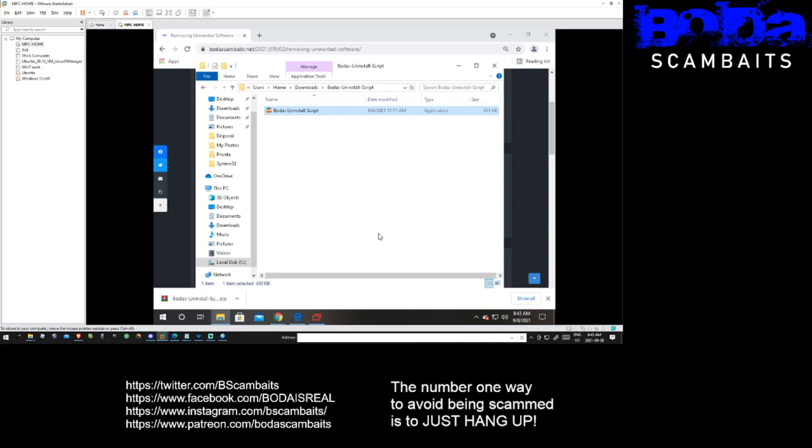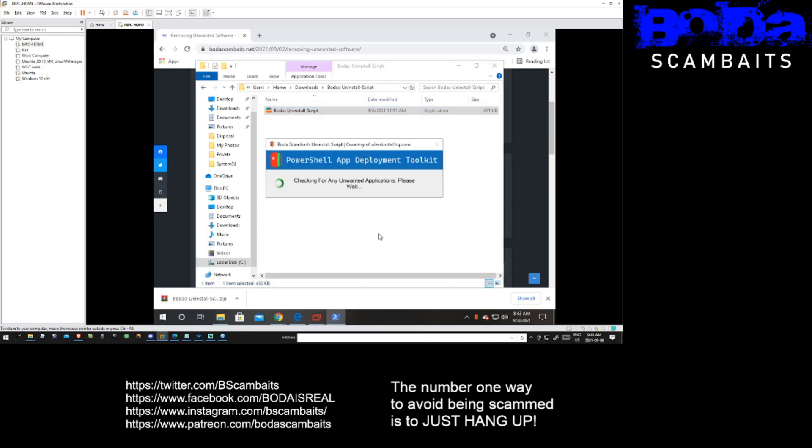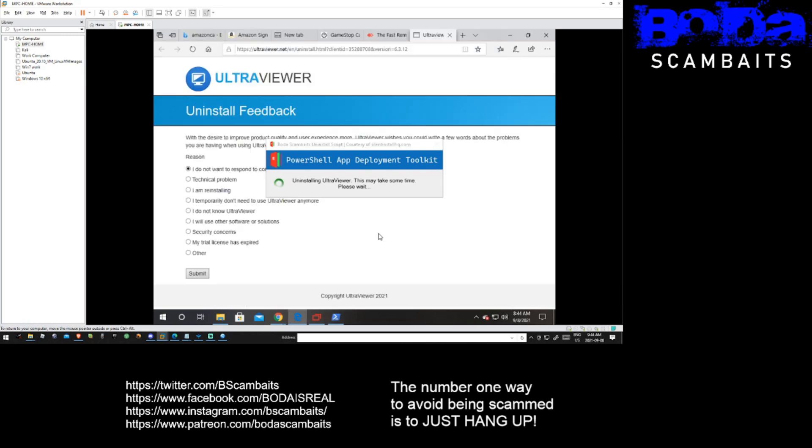It may take some time to search for all of the programs, but a progress window will pop up and when the uninstalls are complete the software uninstall web page may load in your browser. You can simply close these windows.